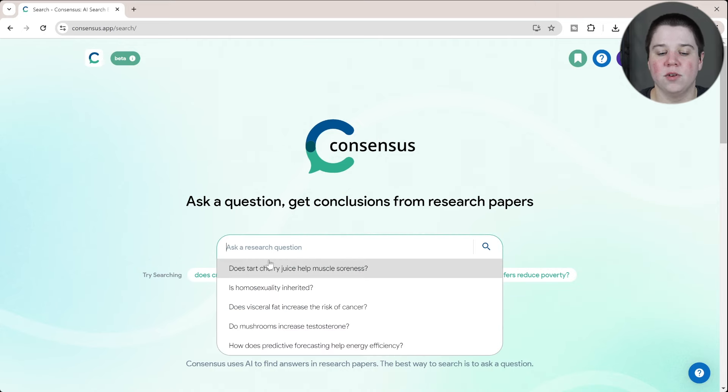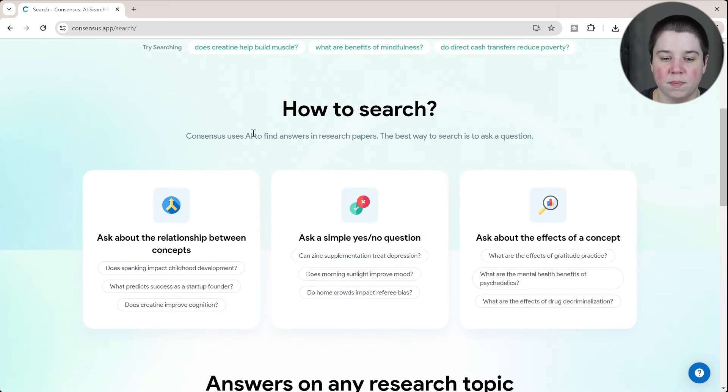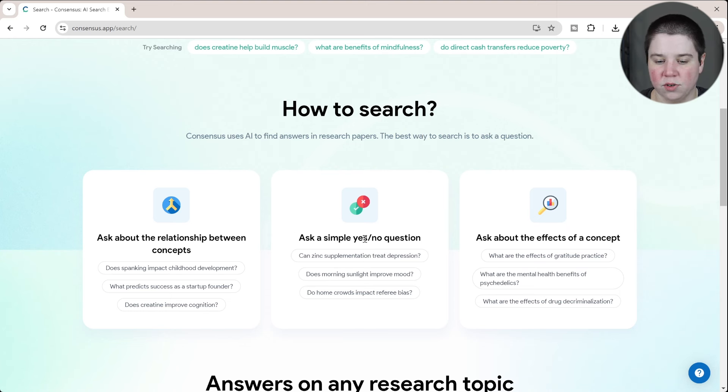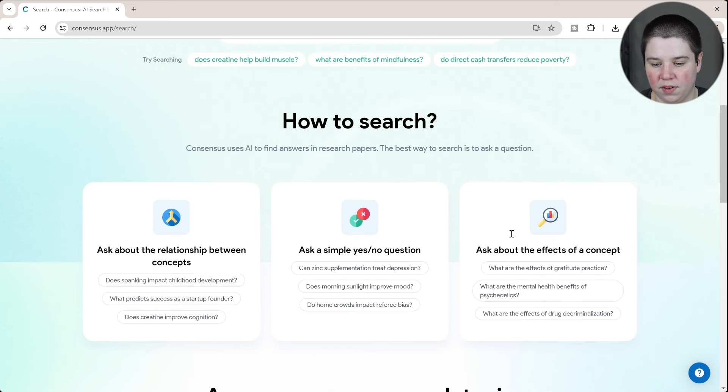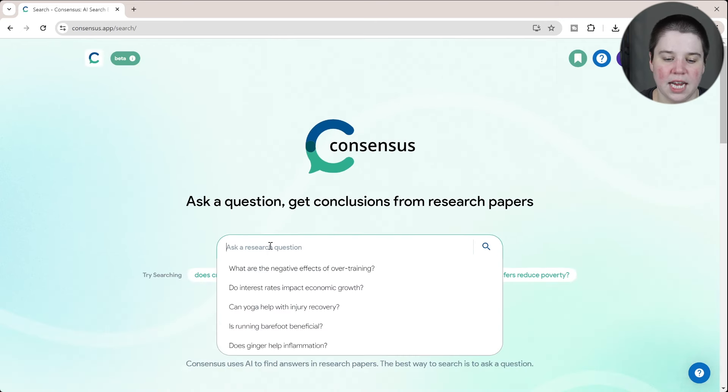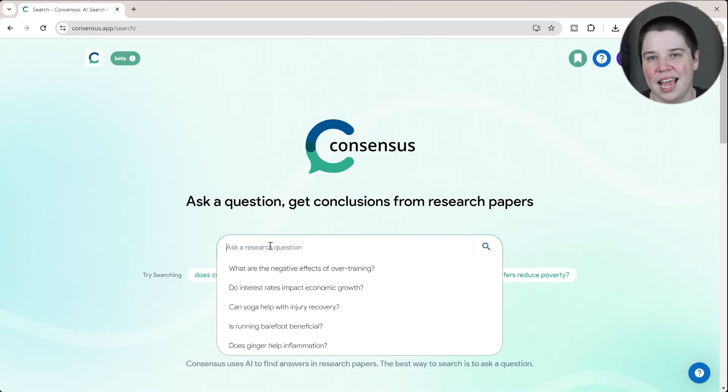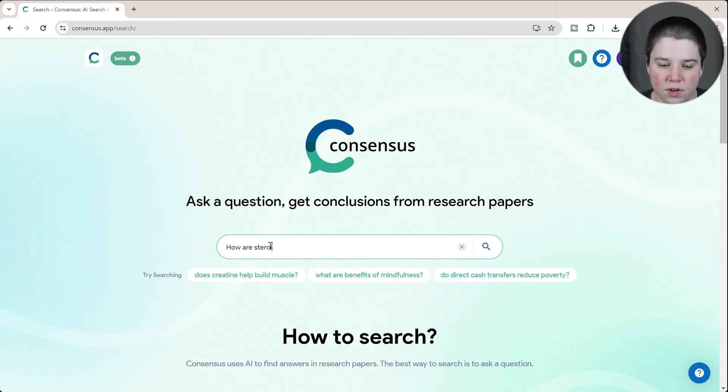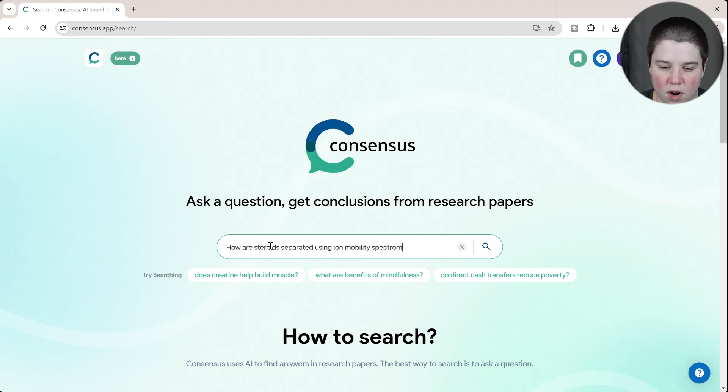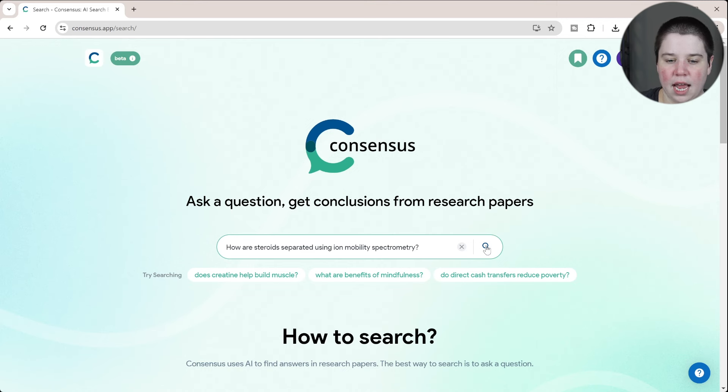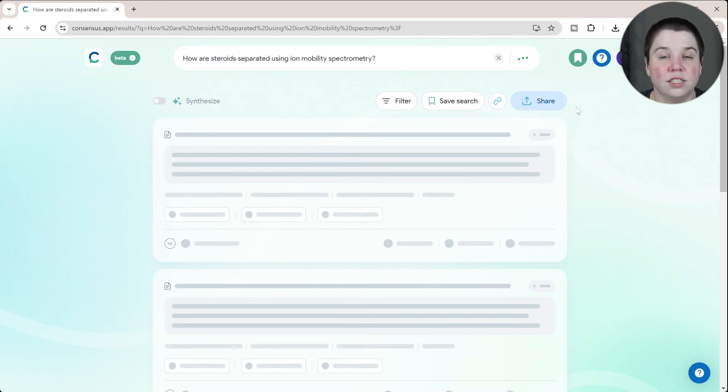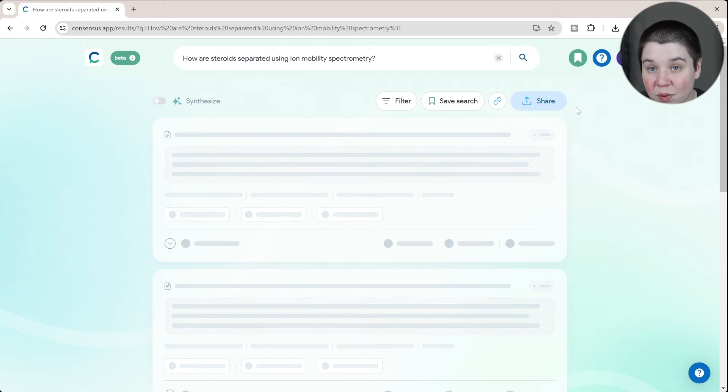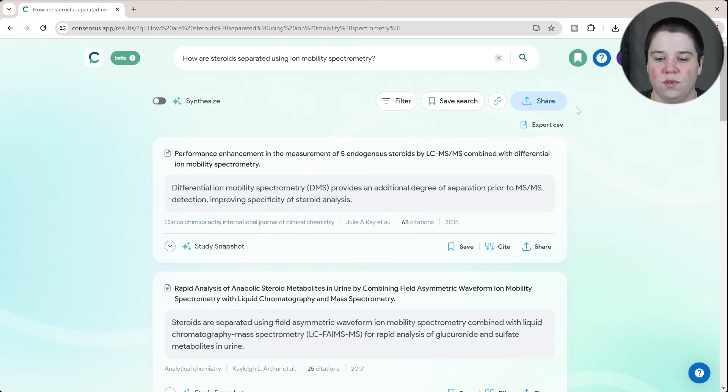If you come in here, you can ask a research question, and it says down here that the best way to use it is to ask some form of question. You can ask about the relationship between concepts, ask a simple yes or no question, ask about the effects of a concept. I'm going to ask what I typically do when I compare these different tools: How are steroids separated using ion mobility spectrometry? And to clarify, this is on a free account. So anything you're seeing here currently, you can do for free.